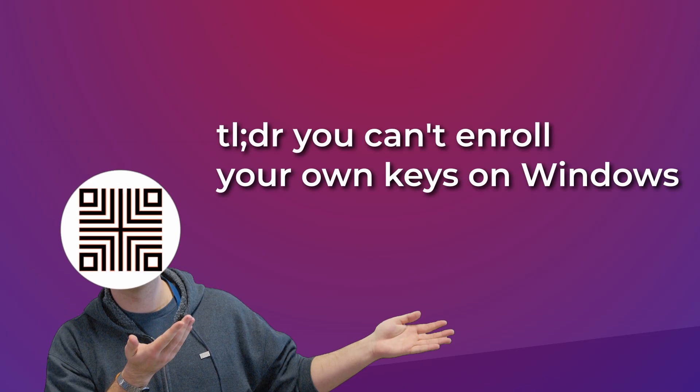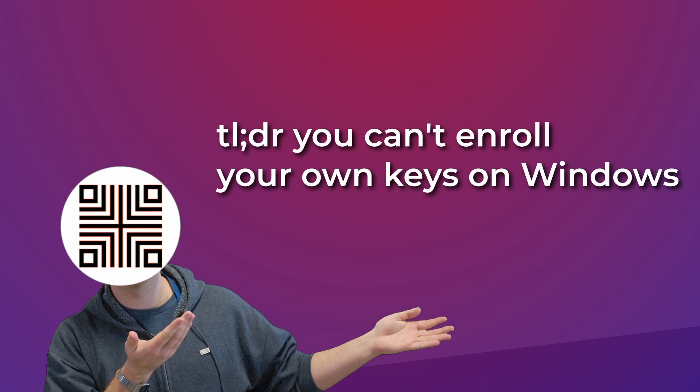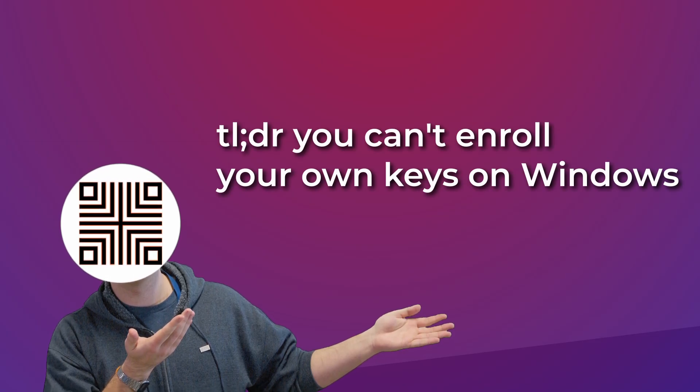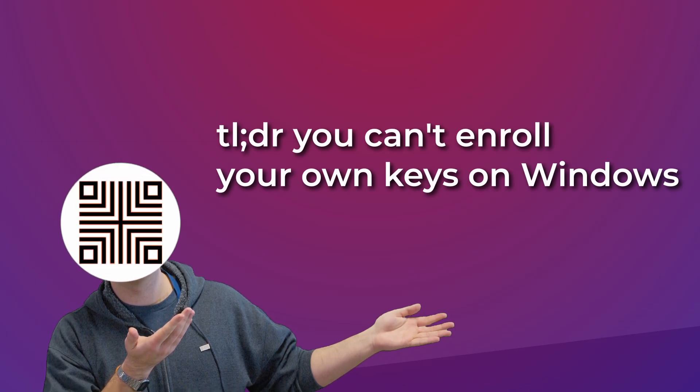If you are only running Windows, you most likely either already have secure boot enabled or just need to flip the switch in the BIOS.